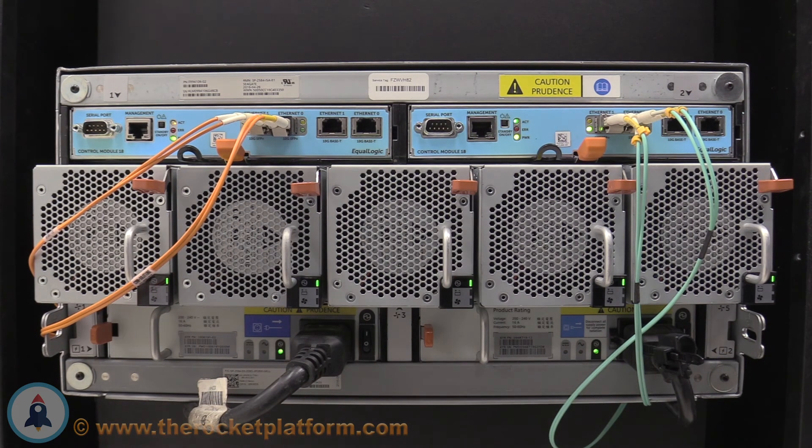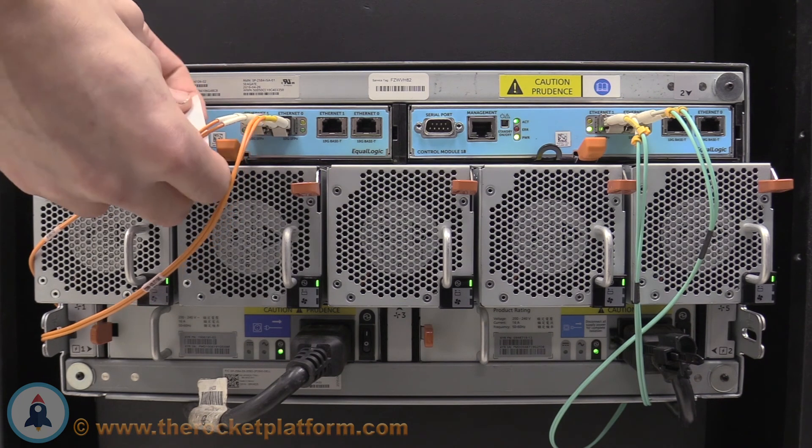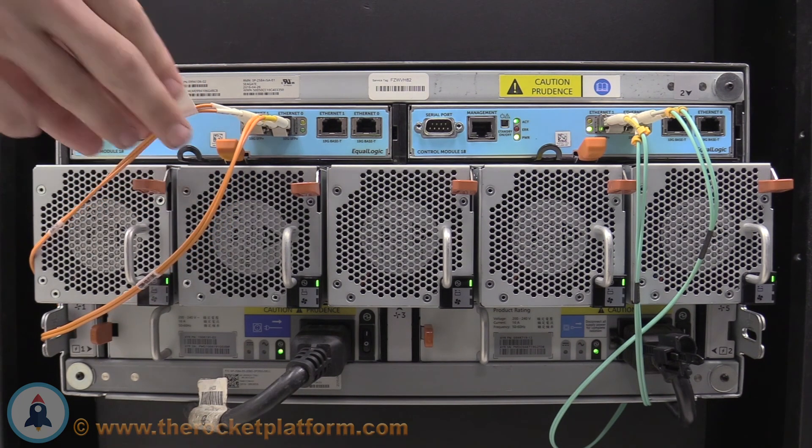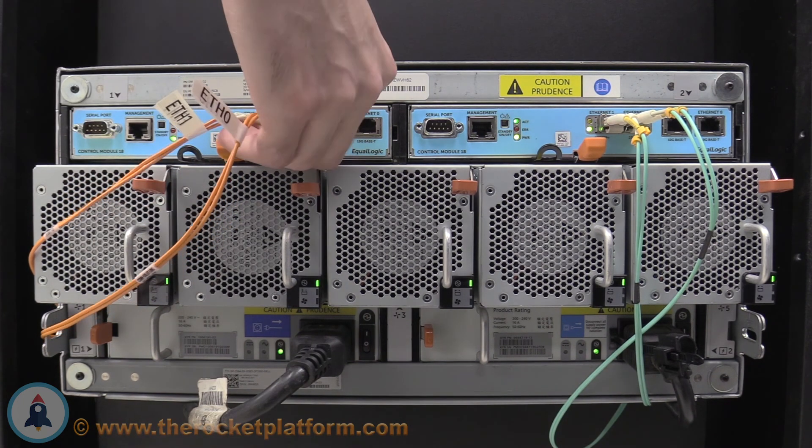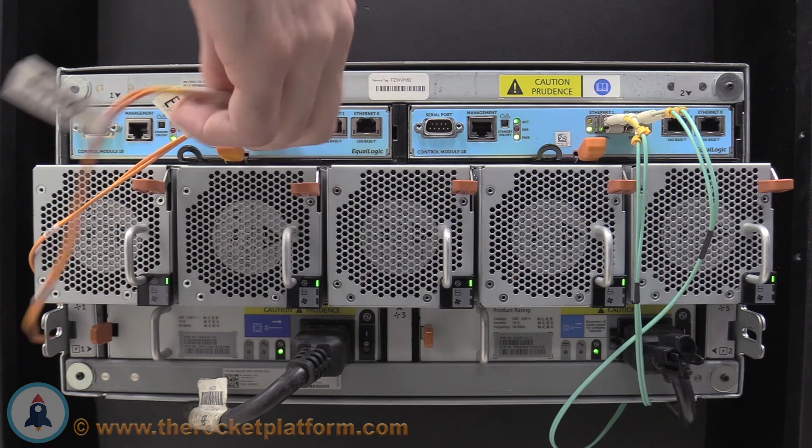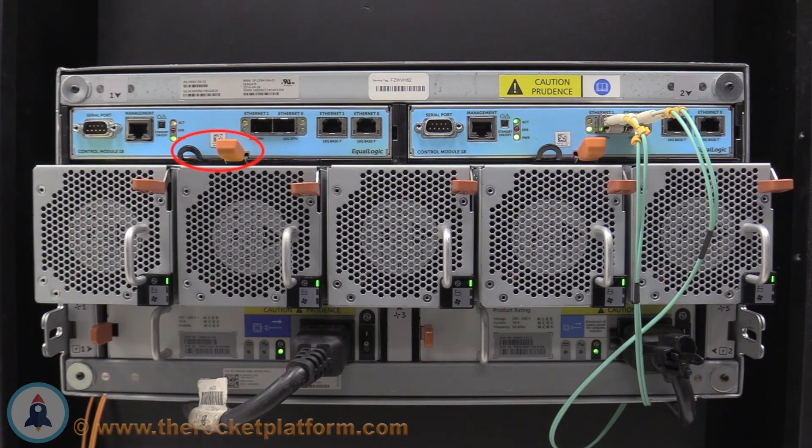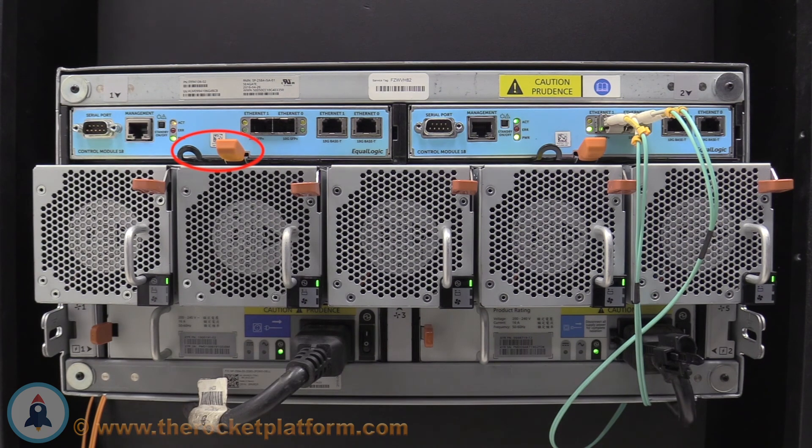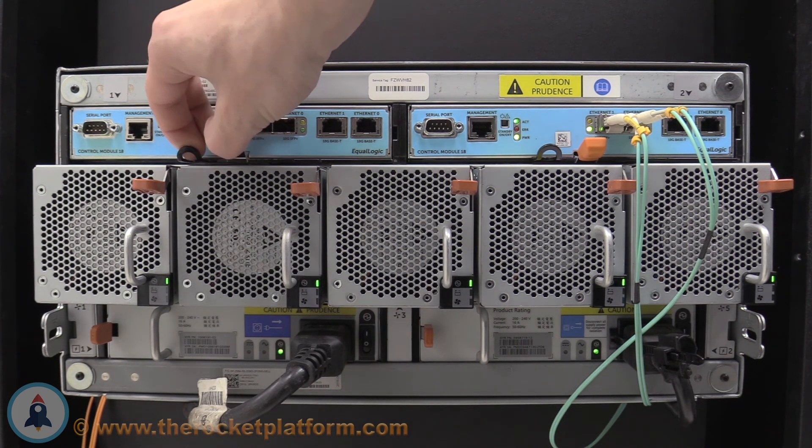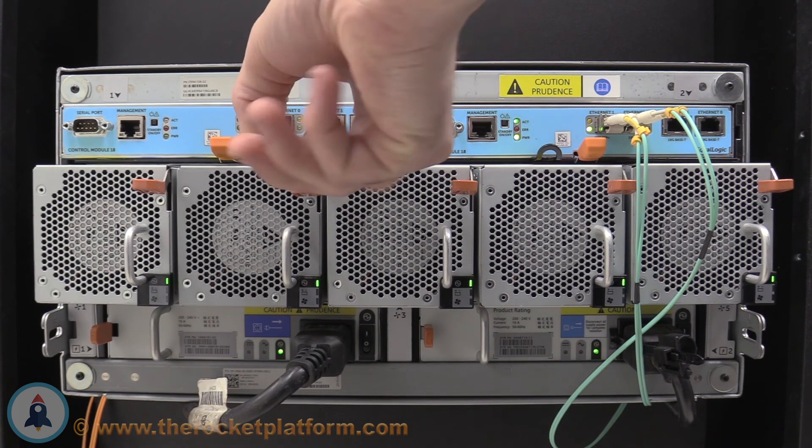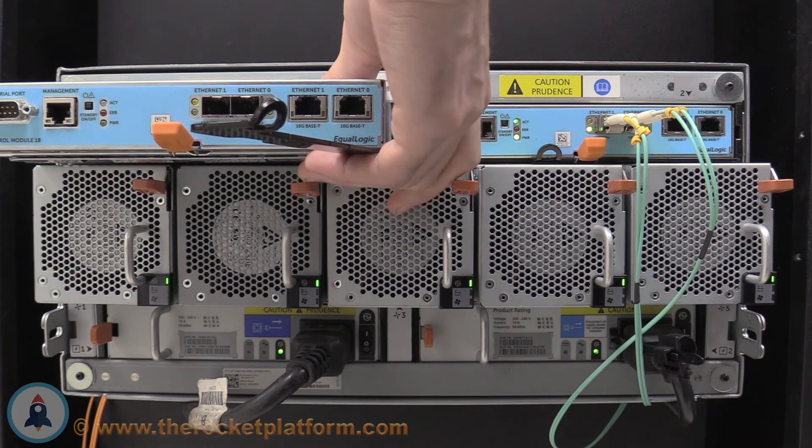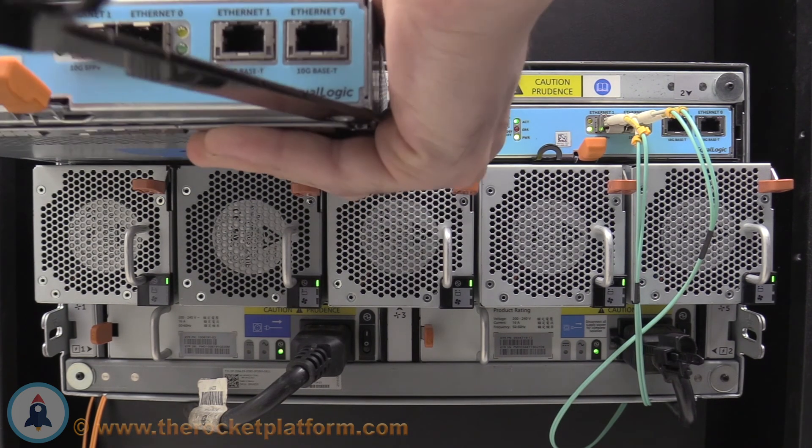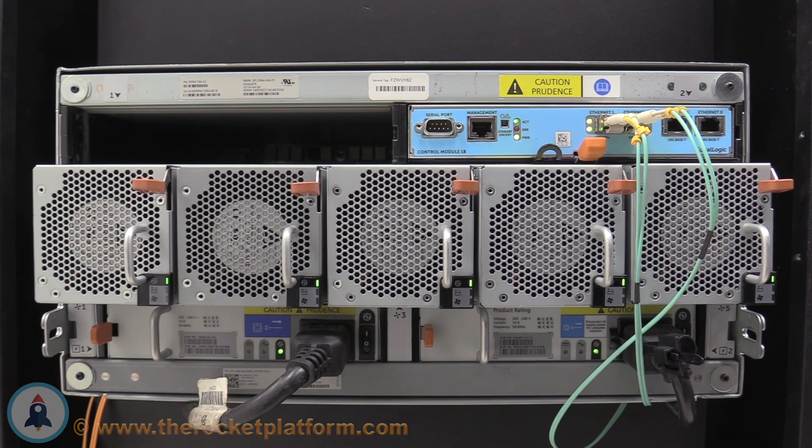Once you can confirm which control modules are faulted, label the networking cables according to how they are currently oriented. After you have labeled your cables, remove them from the ports. You will see an orange tab with a lever behind it. Push up on the orange tab and swing the lever outwards. Once the lever has opened fully, you will be able to pull the control module straight back until the controller has been fully removed from the array.